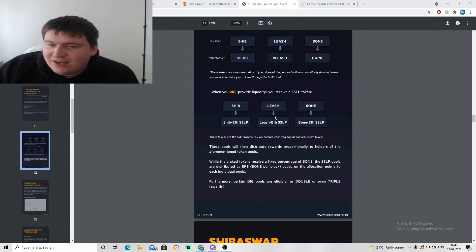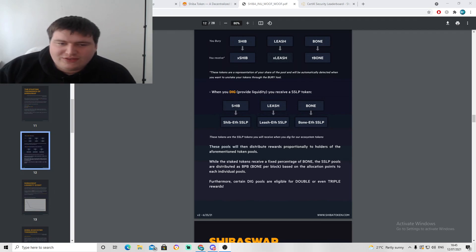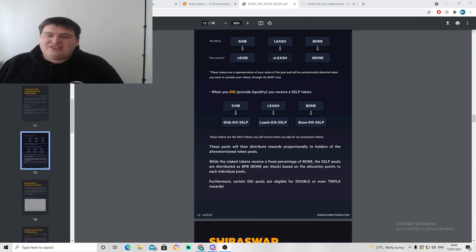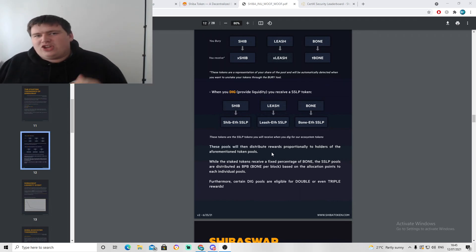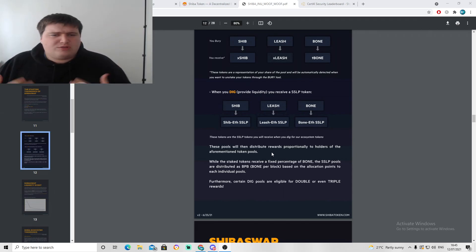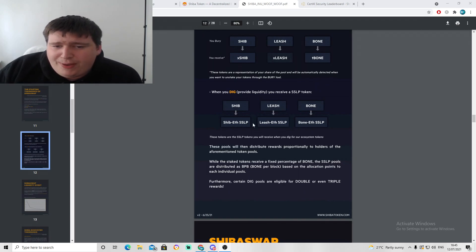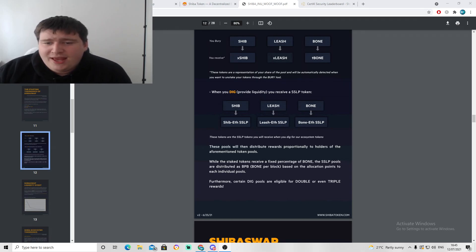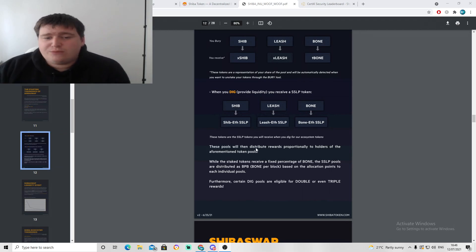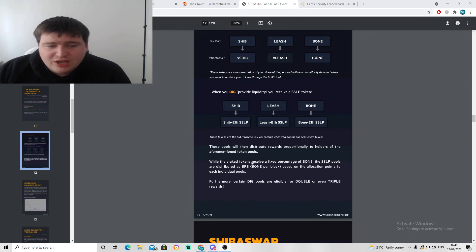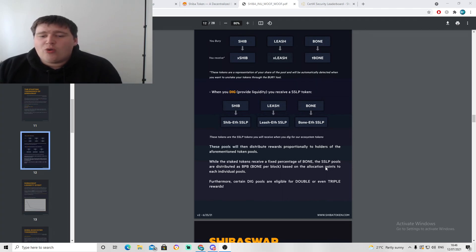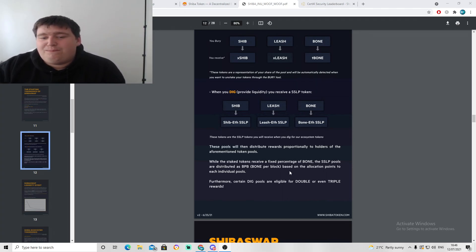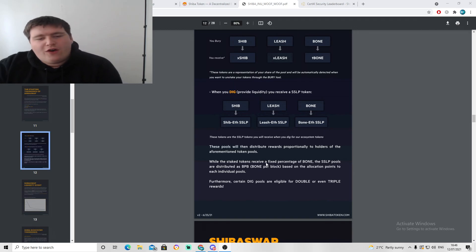When you dig, it provides liquidity and this is the SSLP token. When you're providing liquidity to something, you're basically helping the token out by giving it some capital to actually project further and push forward in that plan. You see SHIB slash Ethereum SSLP, Leash will be Leash dash Ethereum SSLP, and Bone dash Ethereum SSLP. These pools will then distribute rewards proportionally to holders of the aforementioned token pools.